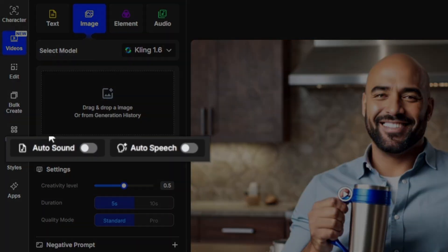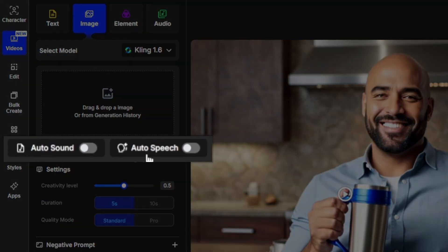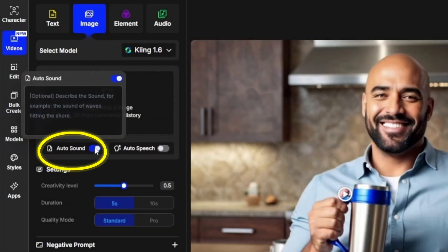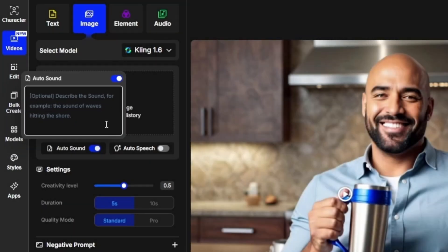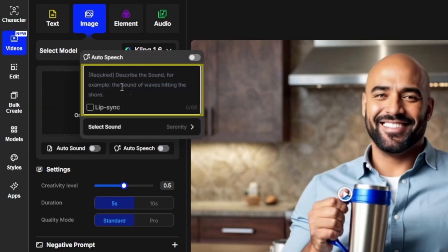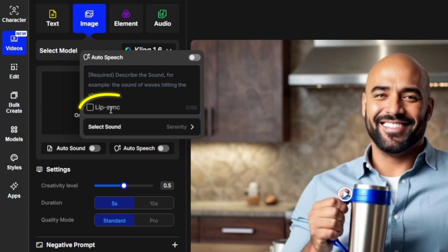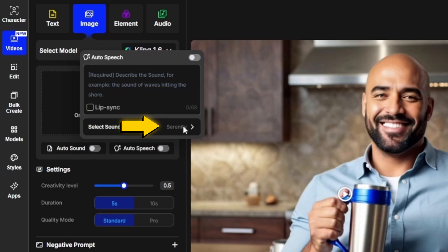In the image to video tab, just like in the text to image tab, you have the sound options: auto sound and auto speech. If you turn on the auto sound toggle, it'll give you the option to type a prompt — like if we were generating a video of a beach scene and we wanted to say 'the sound of waves crashing against the shore.' You can also leave that blank and let the AI figure out what sound to put with the video. If you want speech like a voiceover, you can turn on this toggle and type out the text you want said. You are limited to 68 characters here, so you can't say a whole lot. Check the lip-sync box if you've got a subject in your video that you want this speech to be lip-synced with.